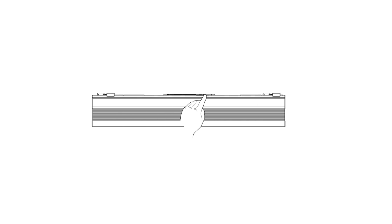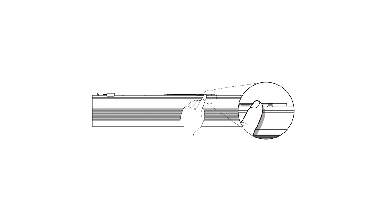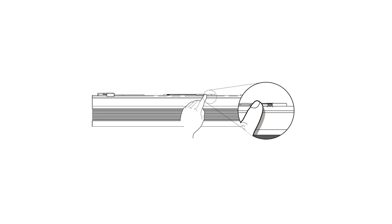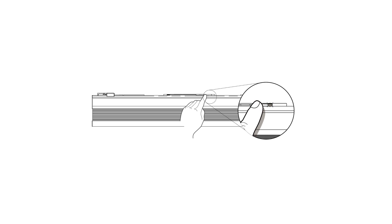You can also return your shade to factory default settings if necessary. Simply tap the shade button 3 times, then hold until the shade button flashes green. Then tap 3 more times. The shade button will flash red-green, indicating the shade has returned to its default setting.